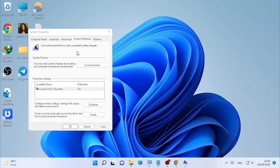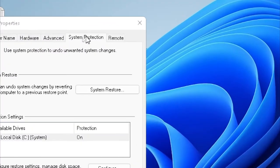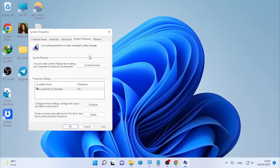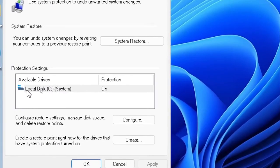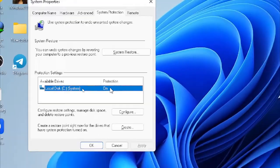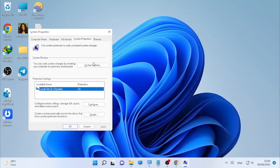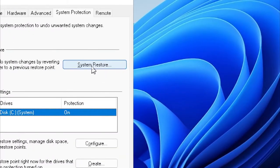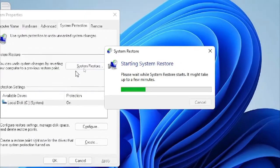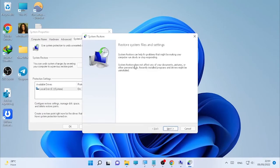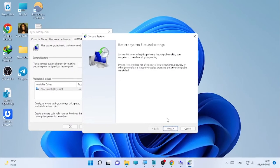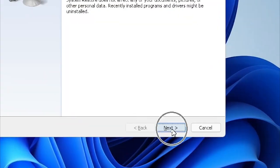In my case, it's already selected. Select System Protection, then make sure your local disk system protection is turned on, and select System Restore. Here, System Restore System Files and Settings. Select Next.